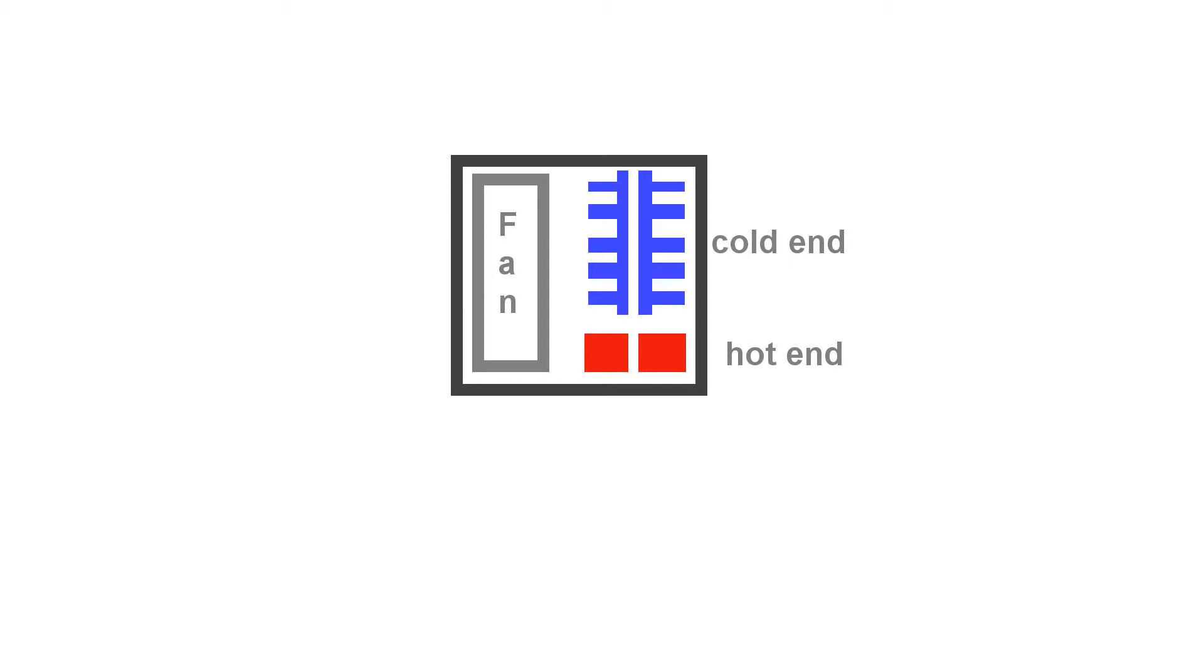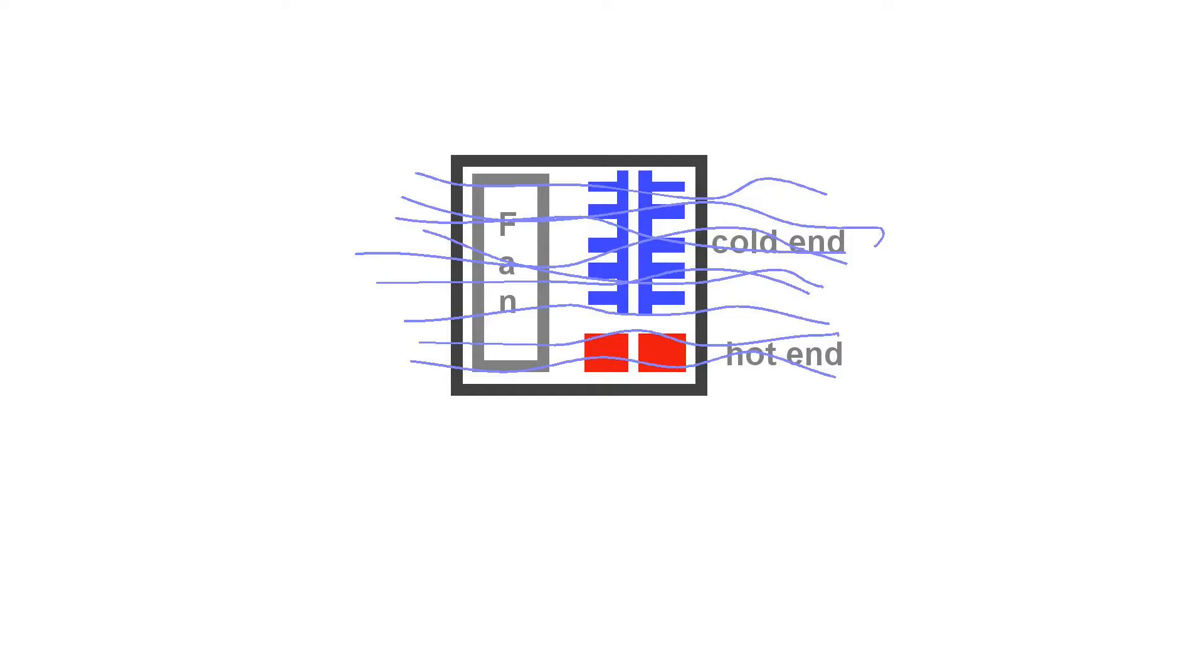The cold end is there to take away heat, thereby preventing it from backing up the machine into places where that heat is not supposed to be and damage can be done. And there's a fan which provides a flow of air over the fins of the cold end to help remove the heat.